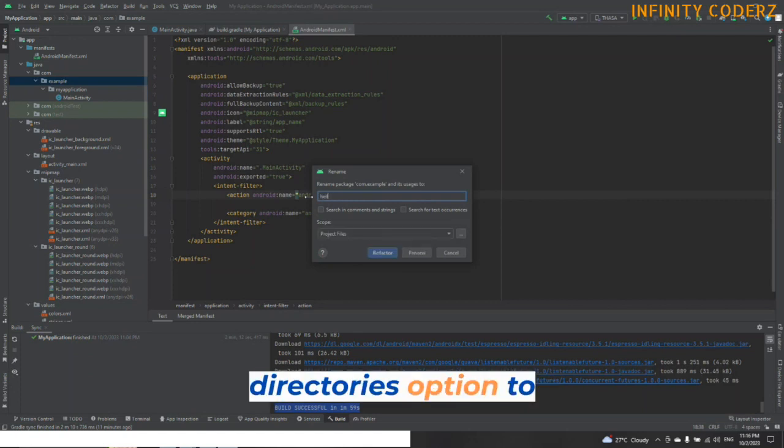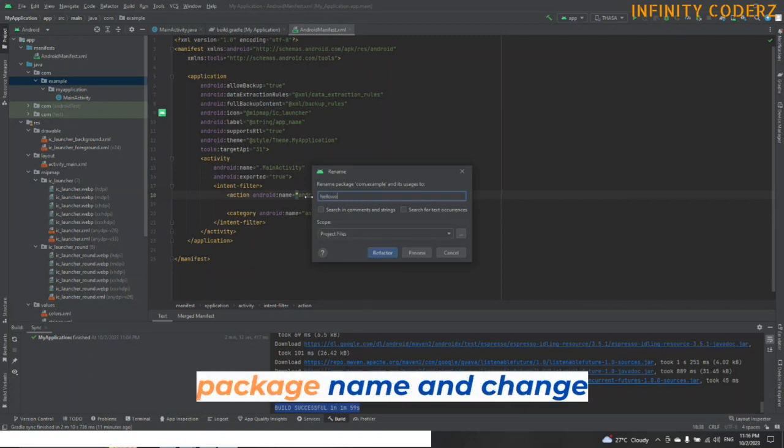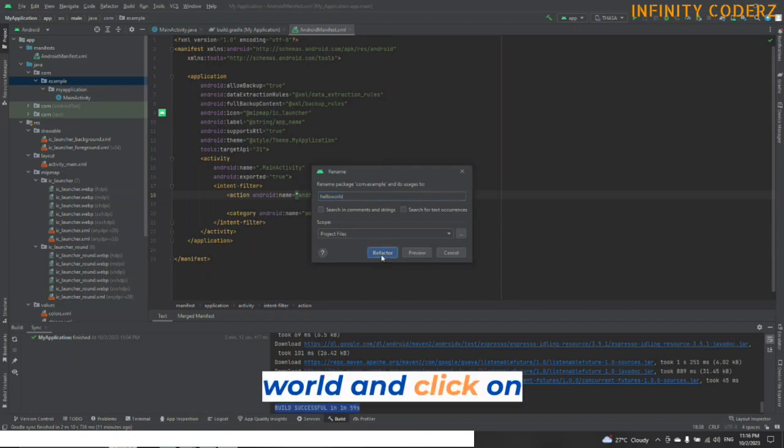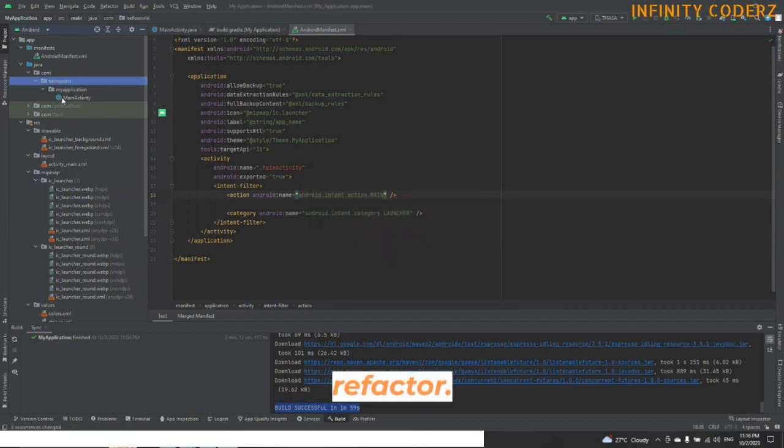Choose the All Directories option to make changes for the package name and change the current name to something new like Hello World and click on Refactor.